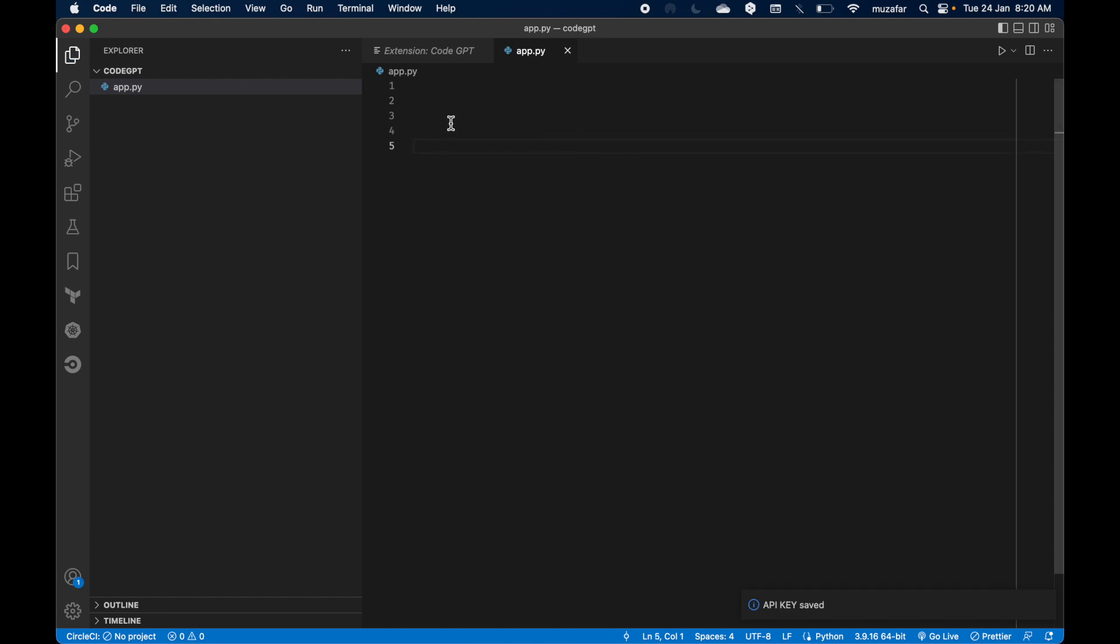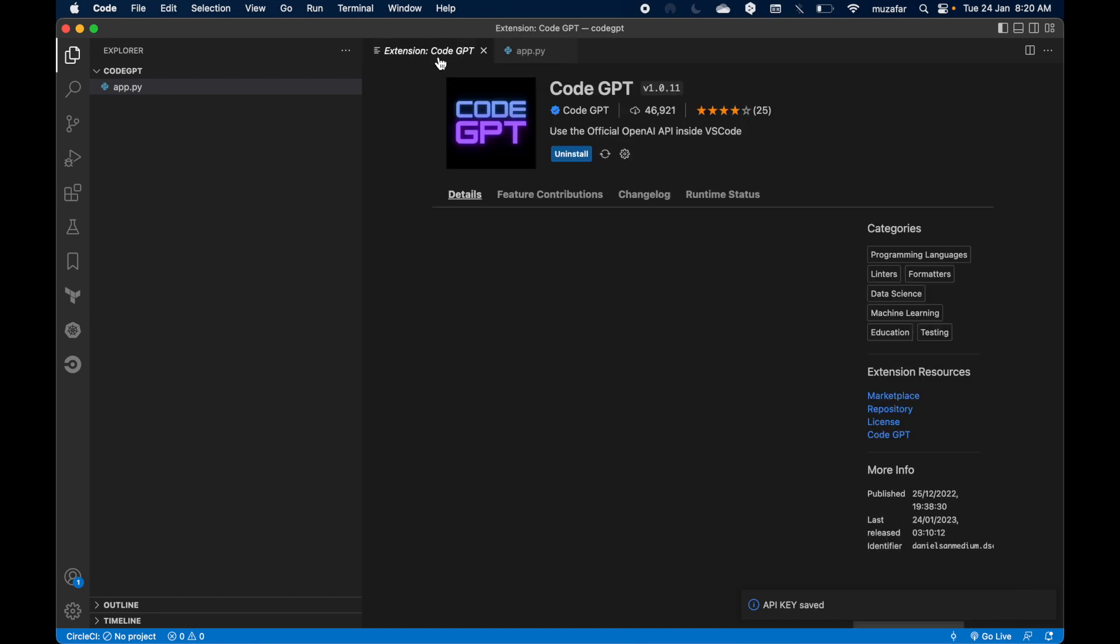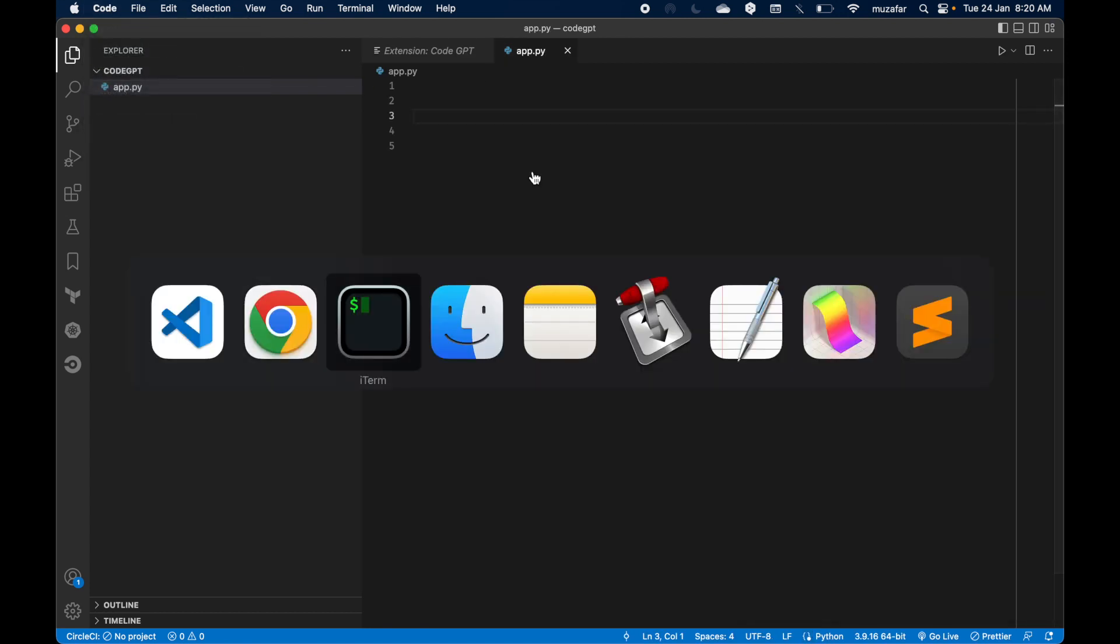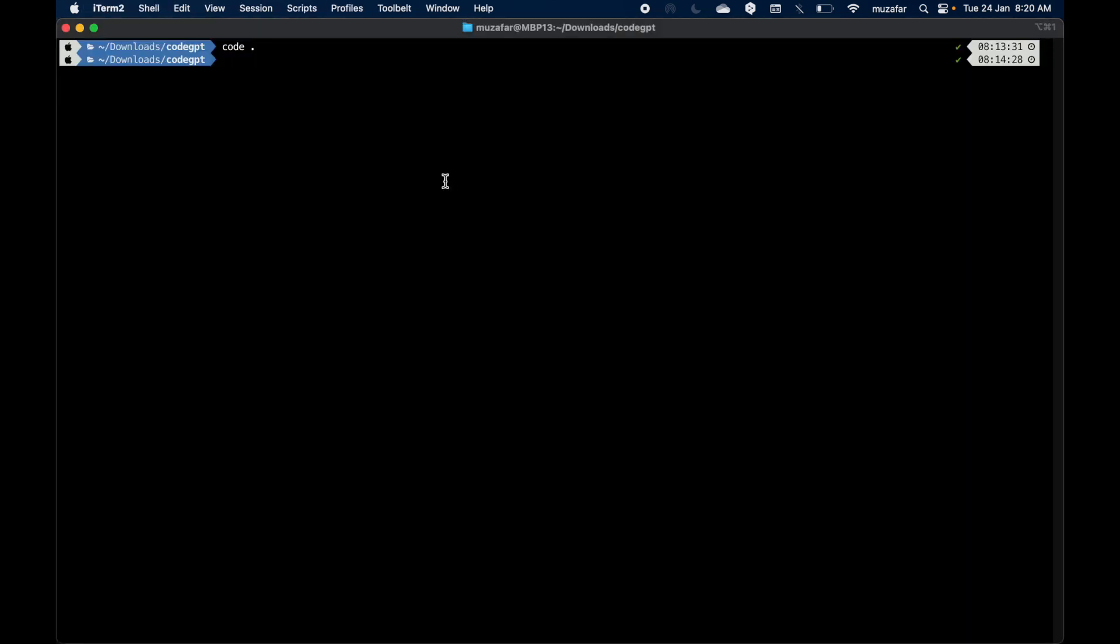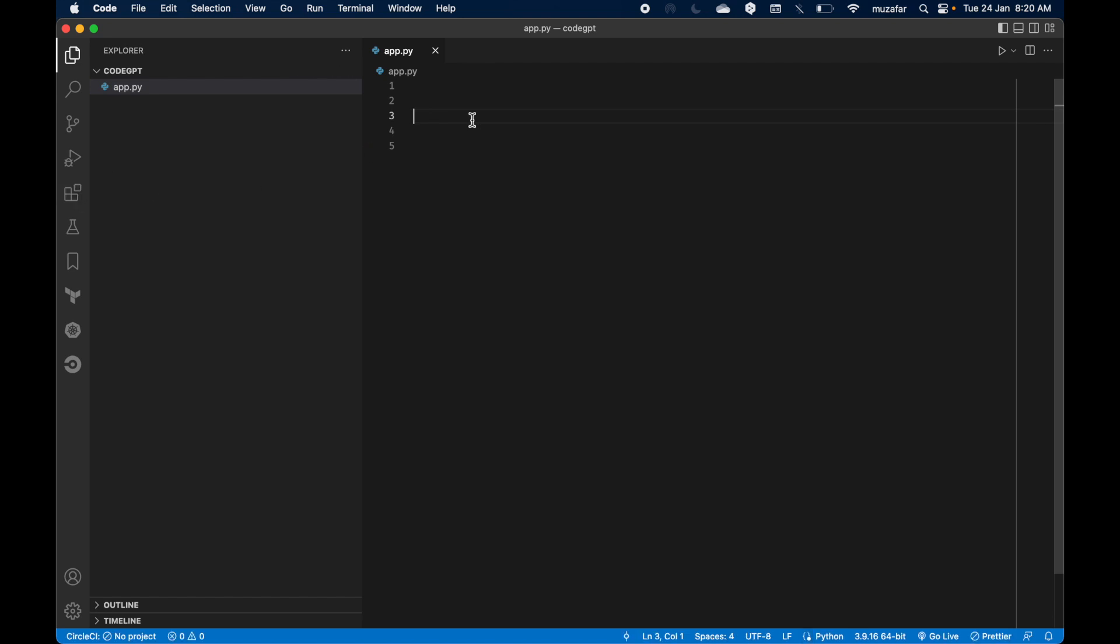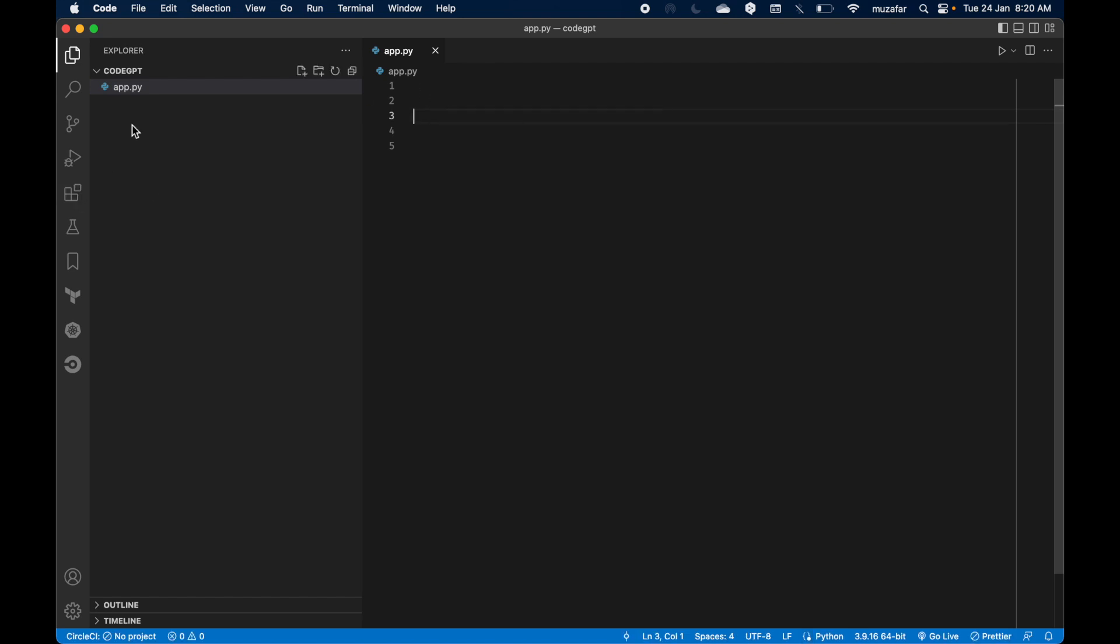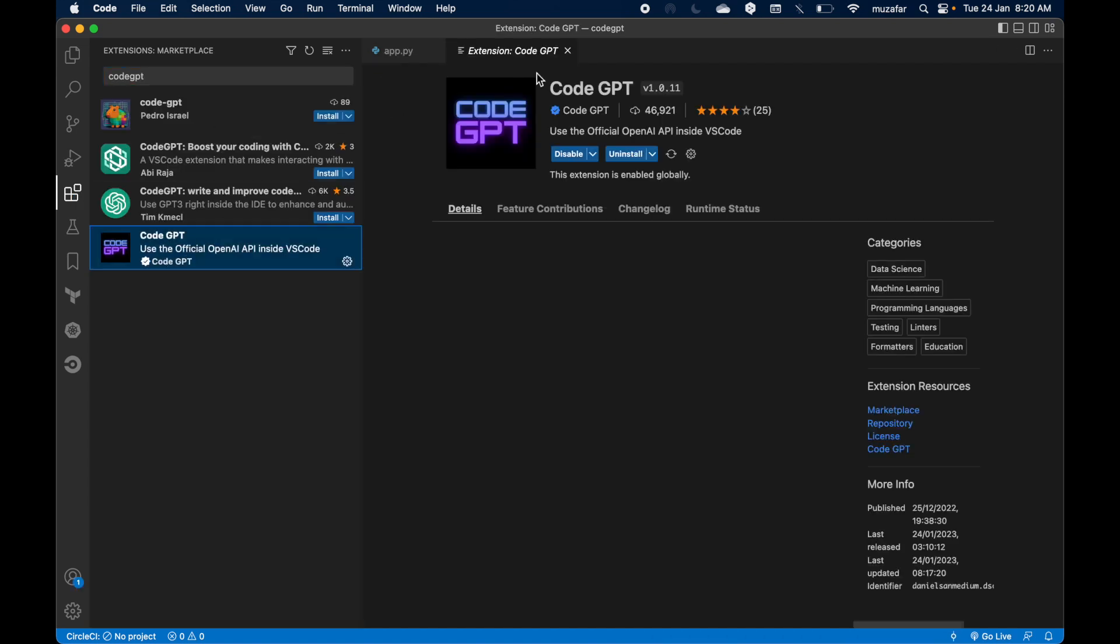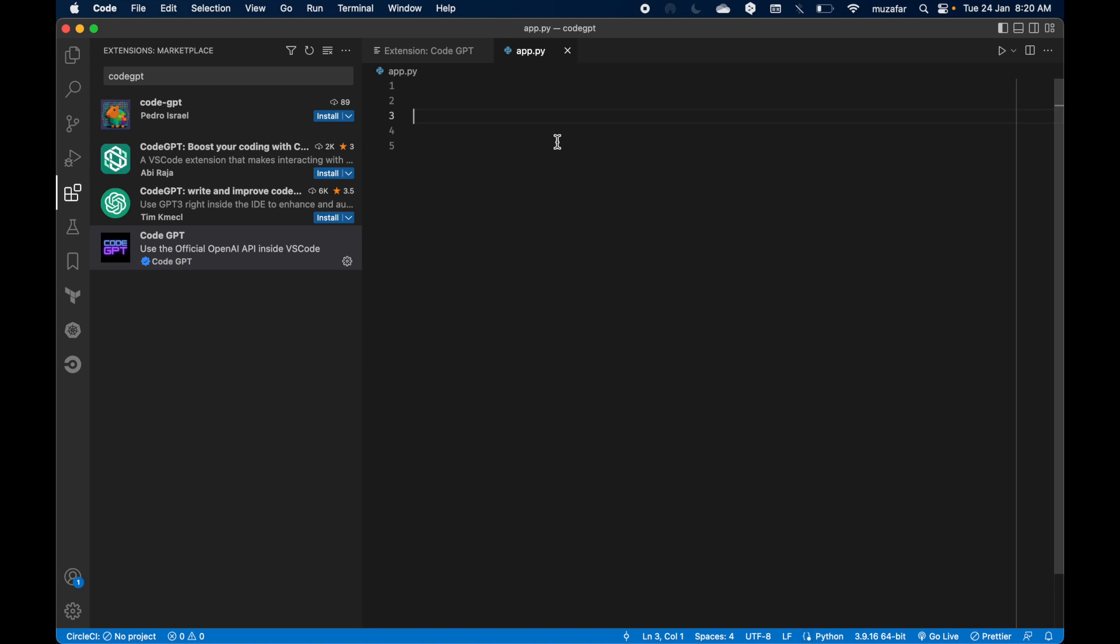So let's press OK and then go back to VS Code. Now I should be able to see more options here. So let me restart VS Code. Let me click code and click VS Code and launch it again. OK, now let's open the extension page again.